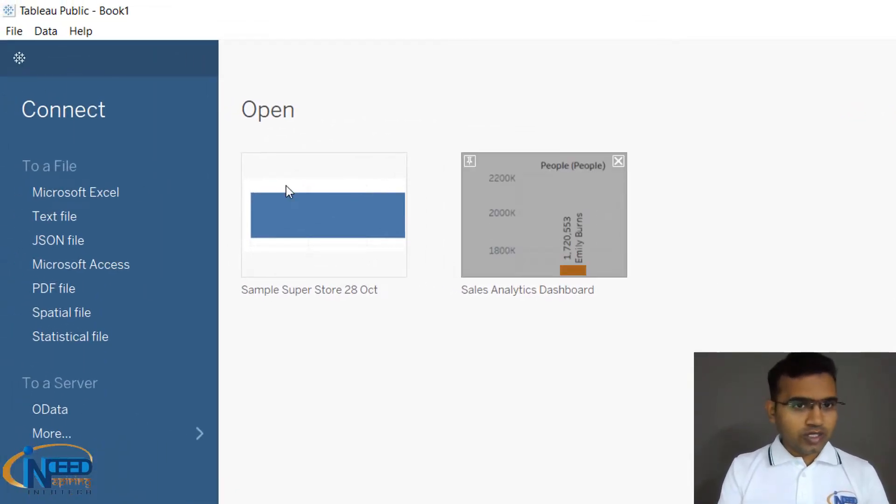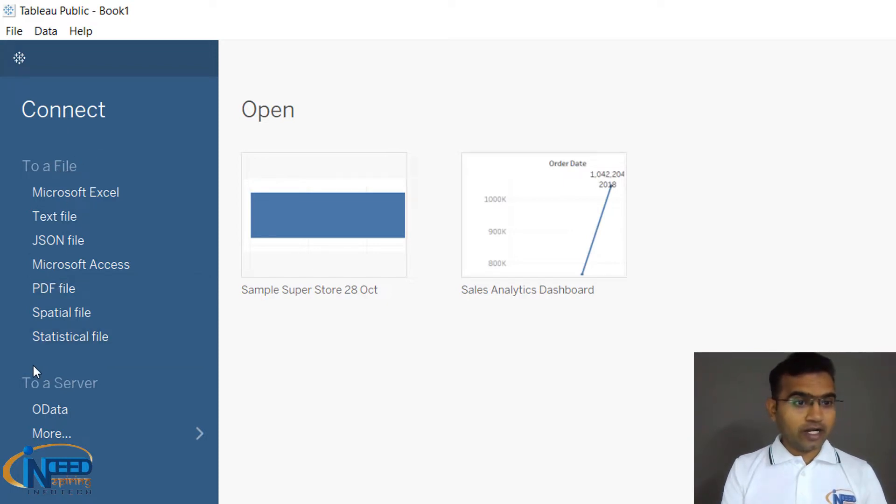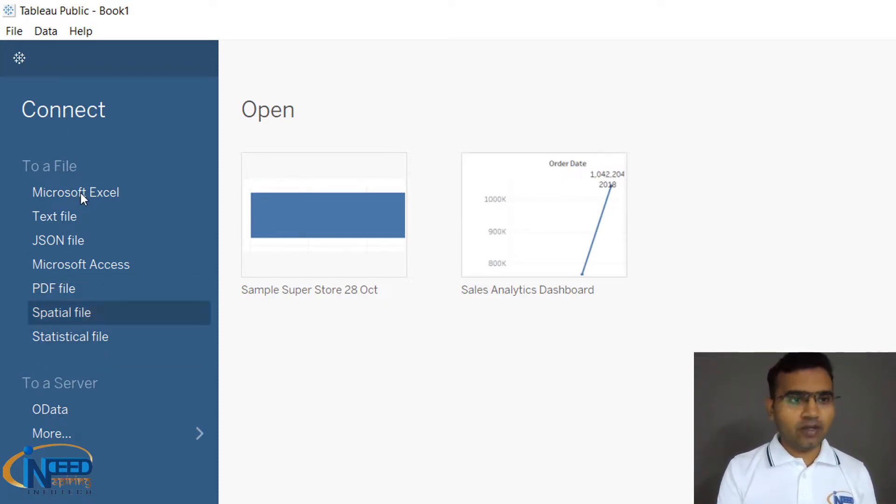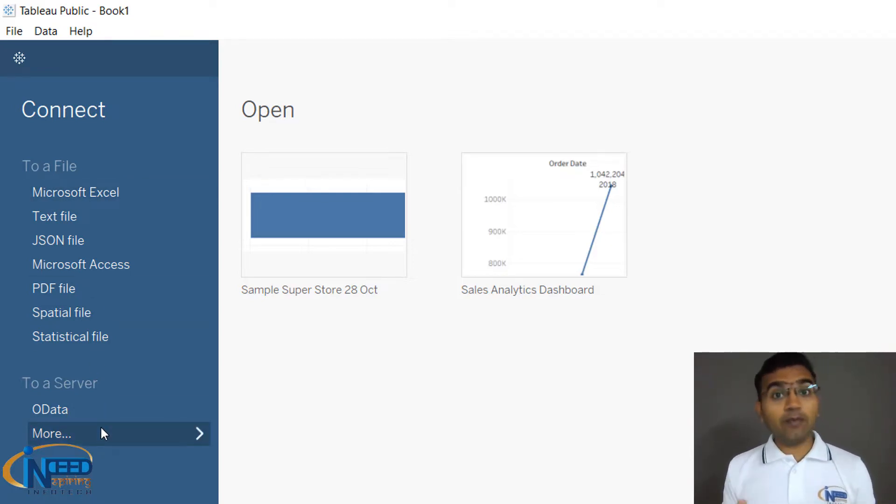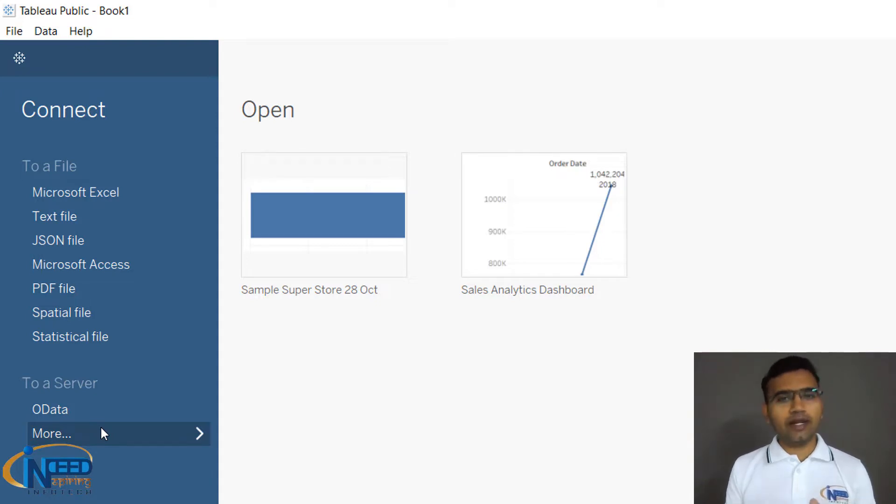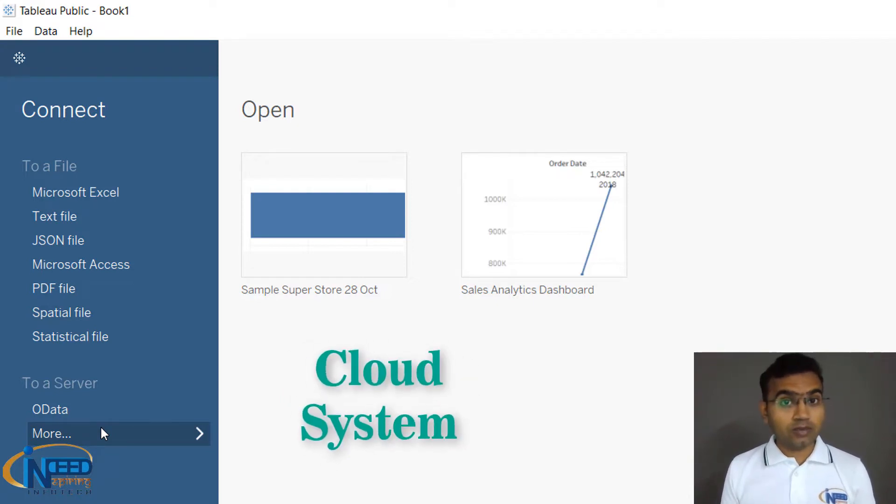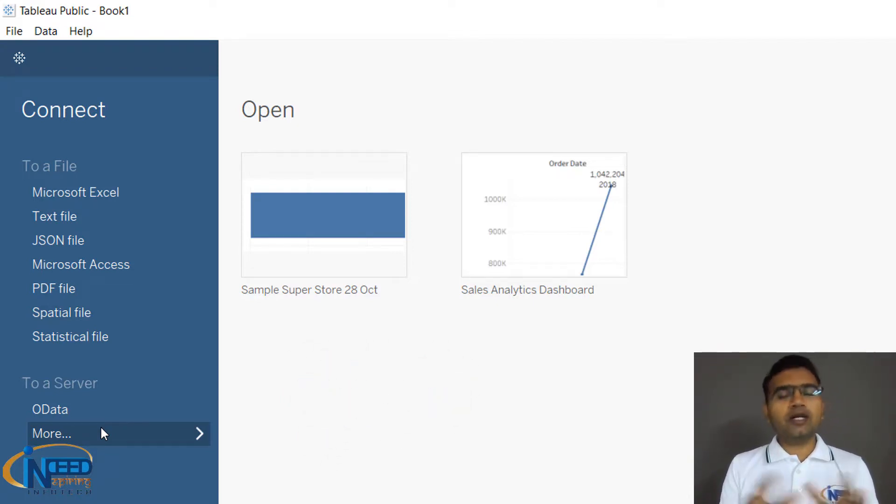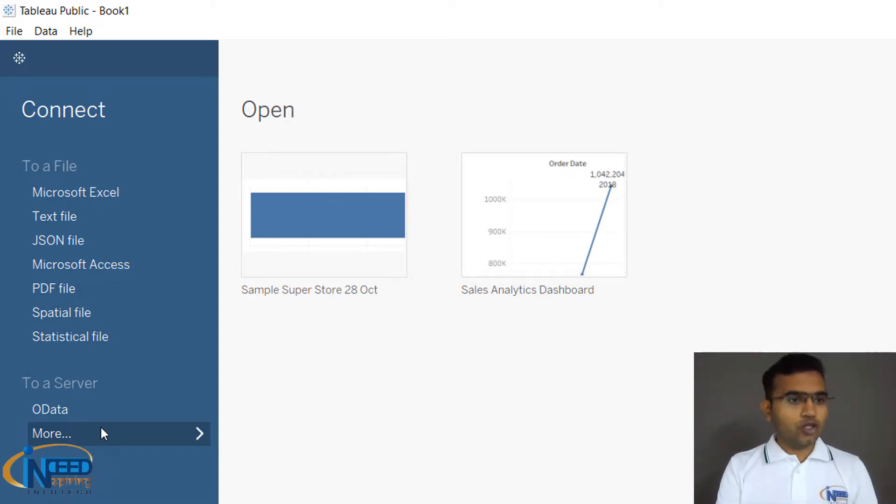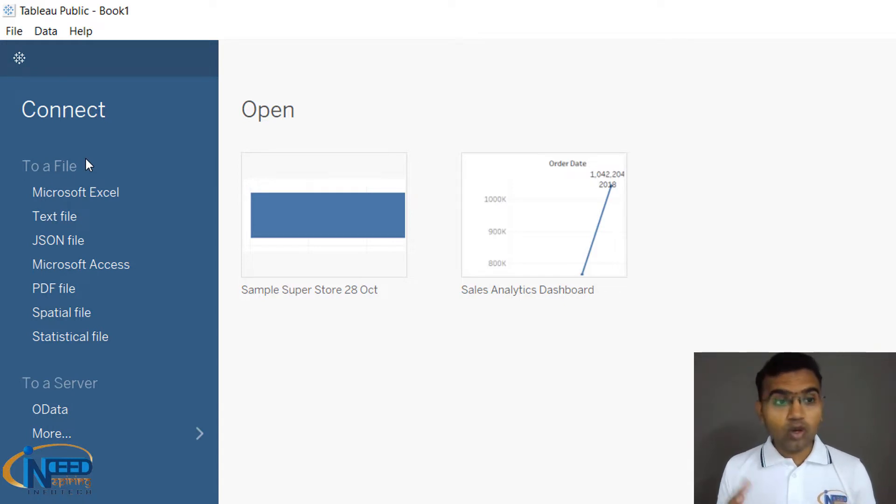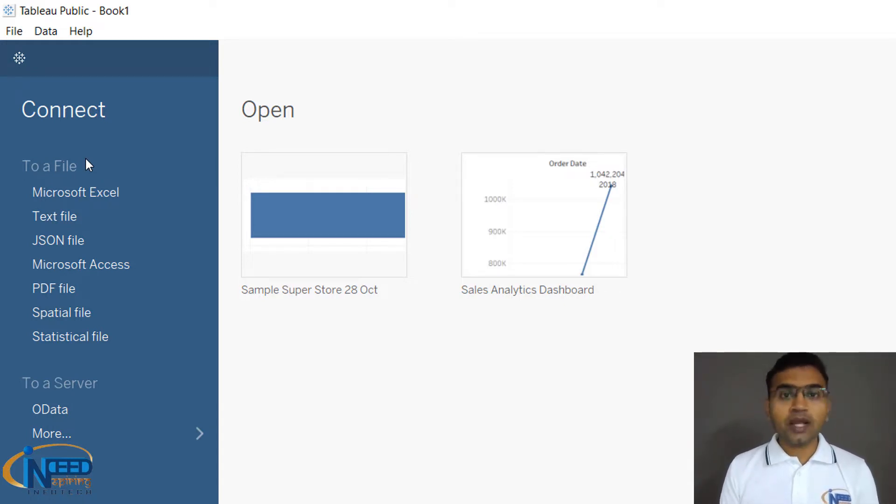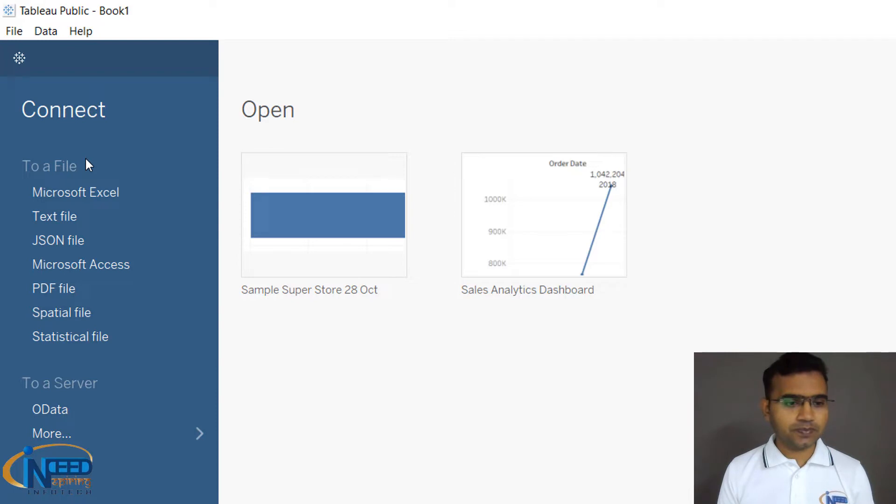This first area is Connect. It can connect to a file or server. Because it is a free version, we have limited sources of connections here. If it were a paid version, you would have many other sources as well, which includes databases, Hadoop systems, cloud systems, and servers. This is the first part - how we can load data into Tableau. Making connections is very important because without data, Tableau can't do anything.